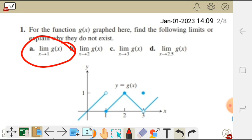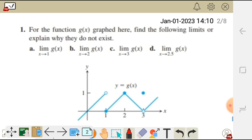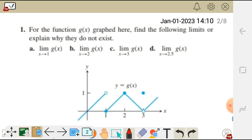So for a, to find a limit, we look at the negative side — we find the limit of g of x as x approaches 1 from the negative side, and then from the positive side. If these two limits are equal, then the limit exists.